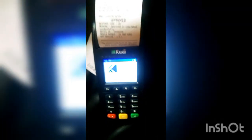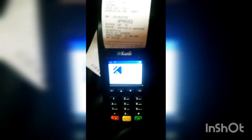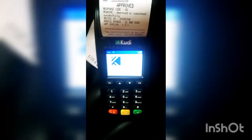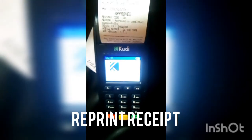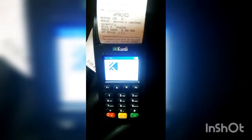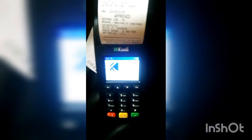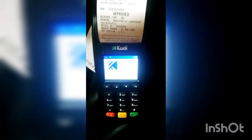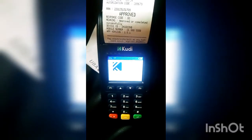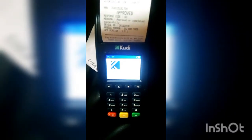In this video, I'm going to show you how to reprint receipts on your Codi POS. You probably lost the receipt for a particular transaction and need to get it back, so in this video I'm going to show you how to do just that.